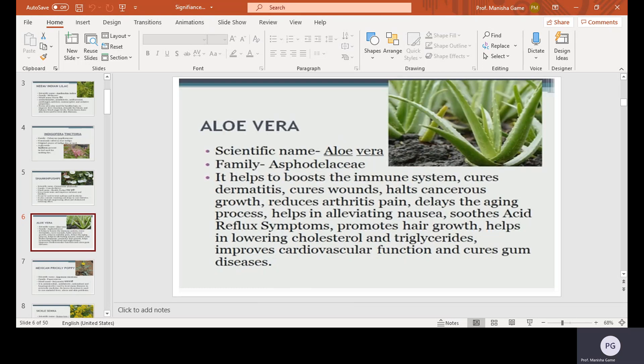Aloe vera, scientific name Aloe vera, family Asphodelaceae. It helps to boost the immune system and cures dermatitis — meaning skin-related infections or diseases. It halts cancerous growth, reduces arthritis pain, delays the aging process, helps with nausea, soothes acid reflux symptoms, promotes hair growth, helps in lowering cholesterol and triglycerides, and improves cardiovascular functions.